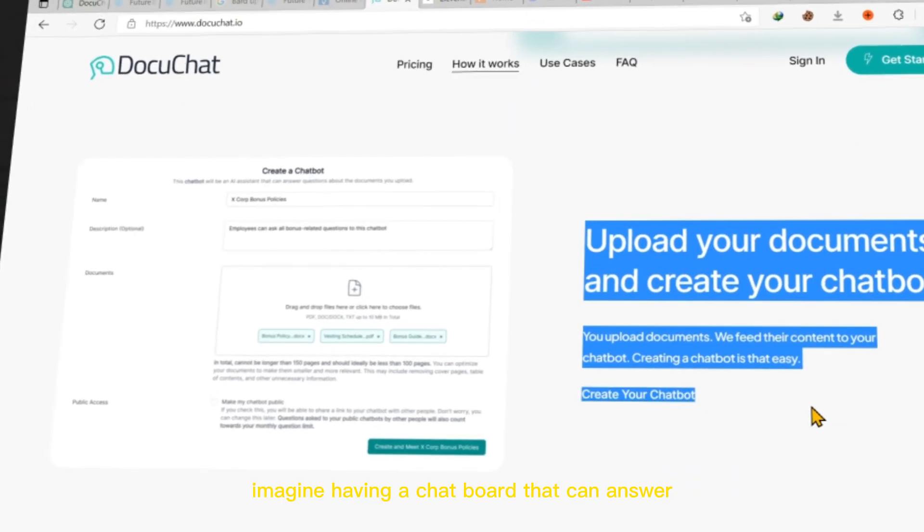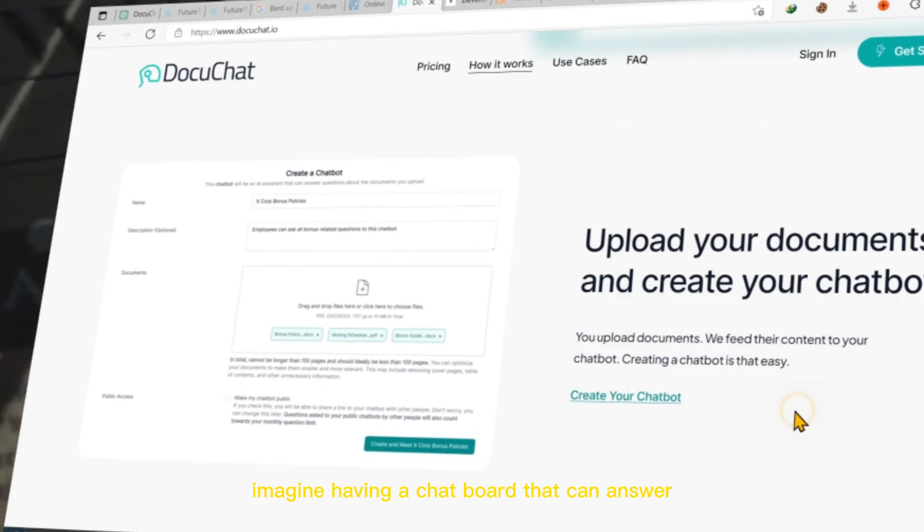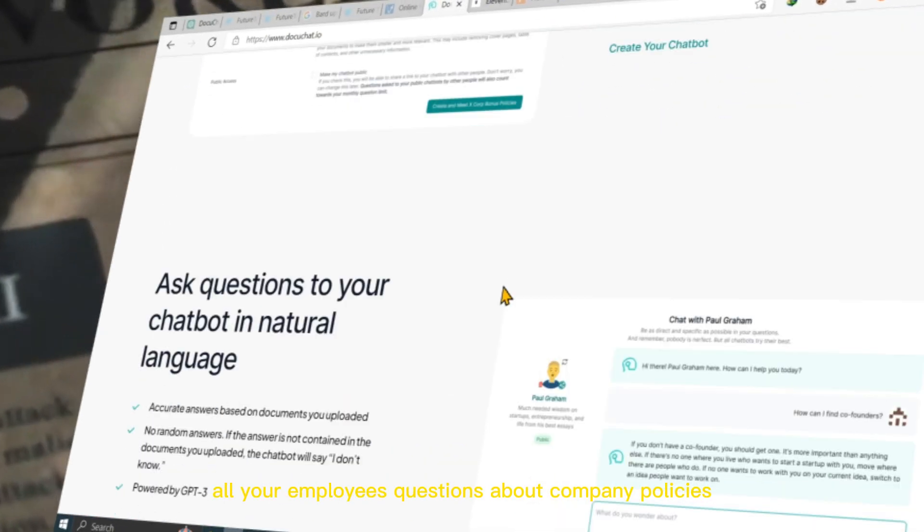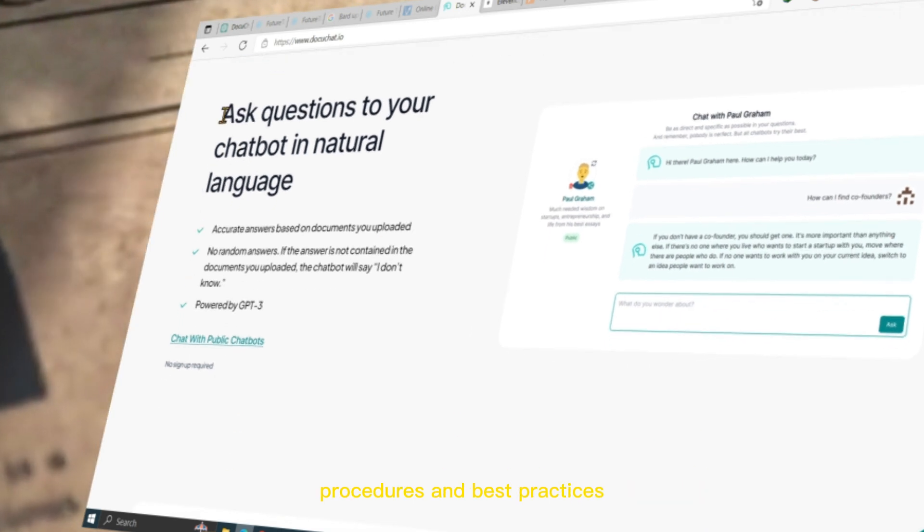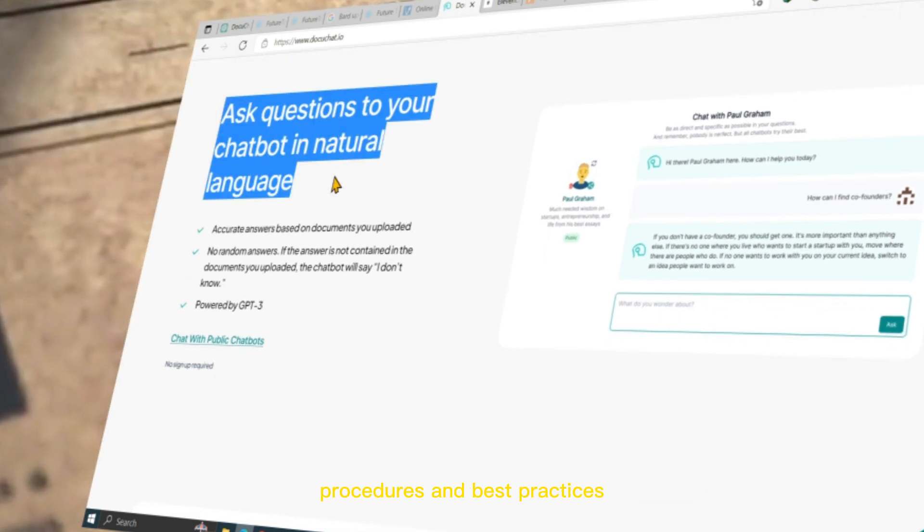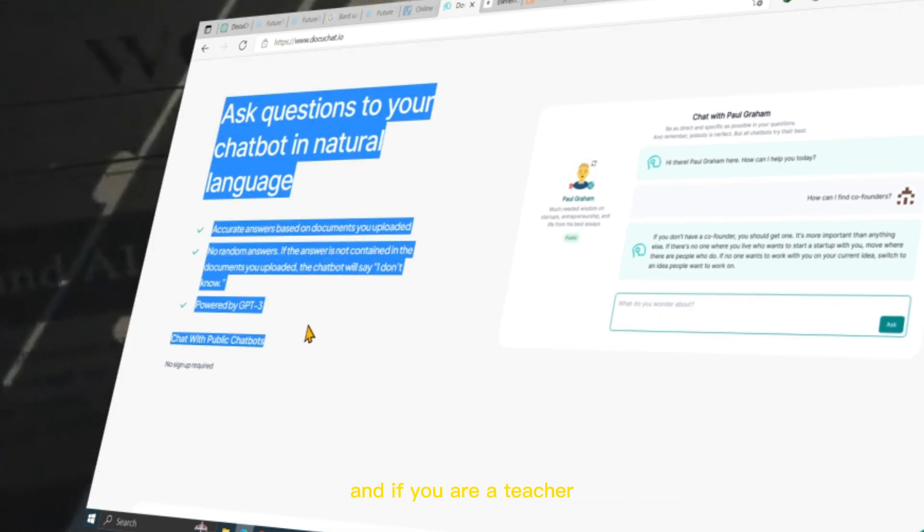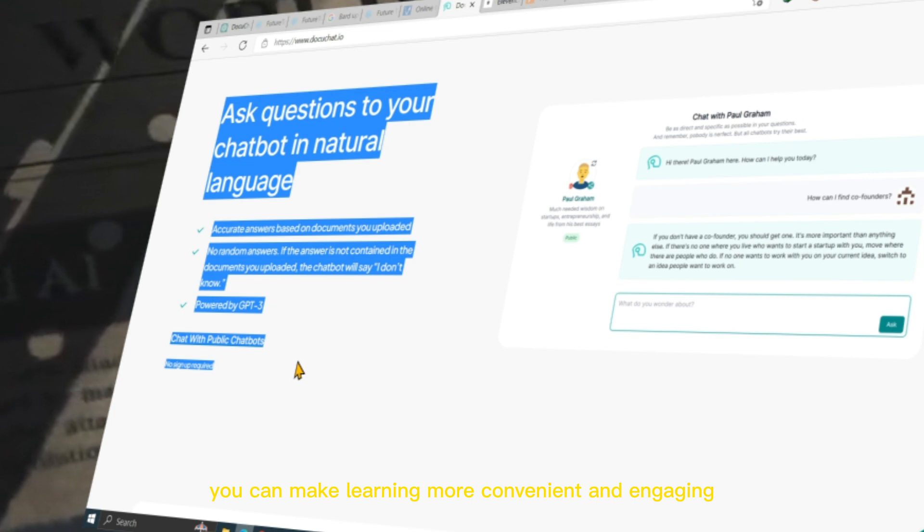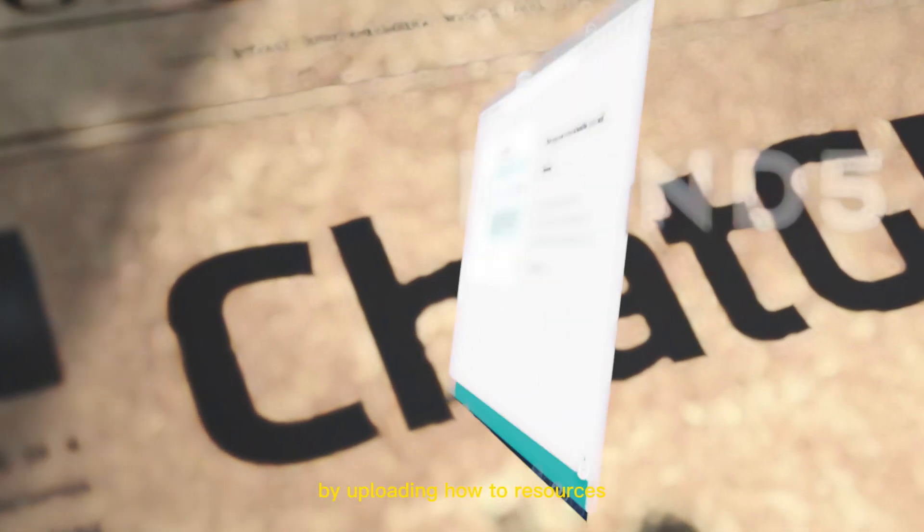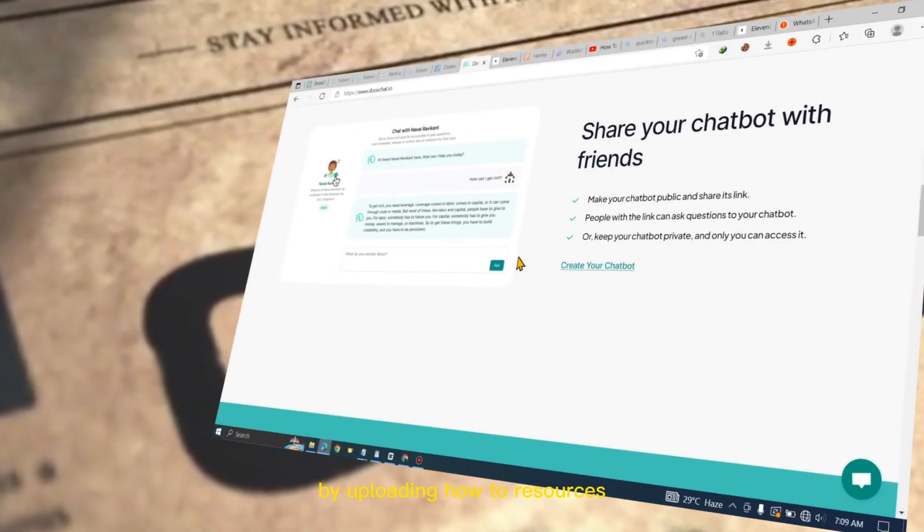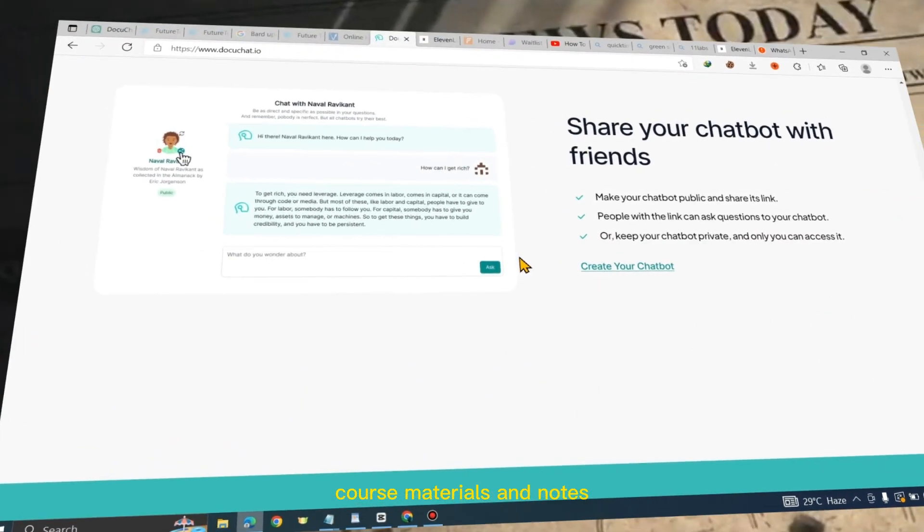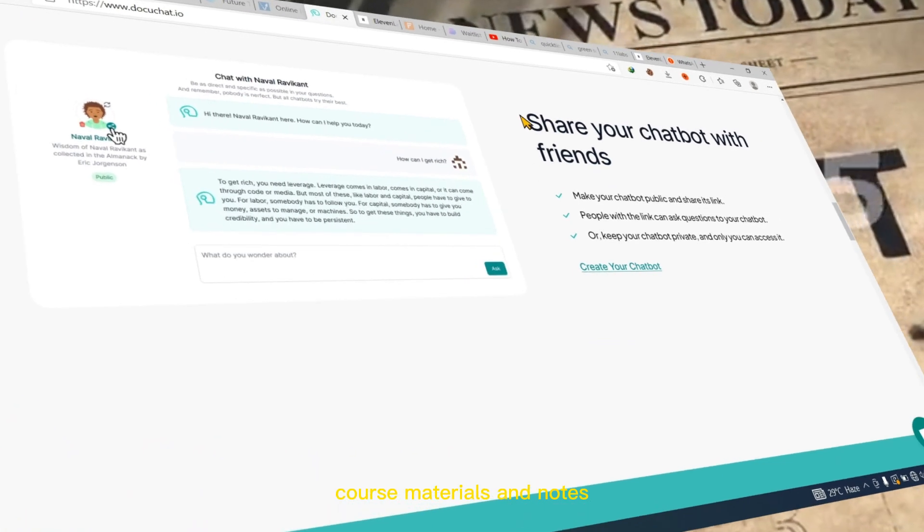Imagine having a chatbot that can answer all your employees' questions about company policies, procedures, and best practices. If you are a teacher, you can make learning more convenient and engaging by uploading how-to resources, course materials, and notes.